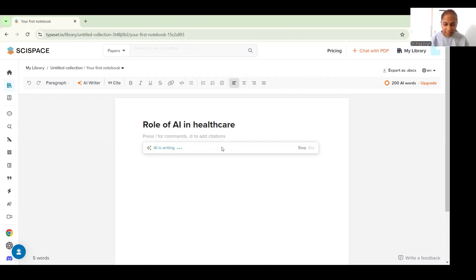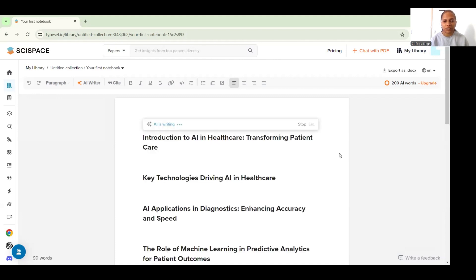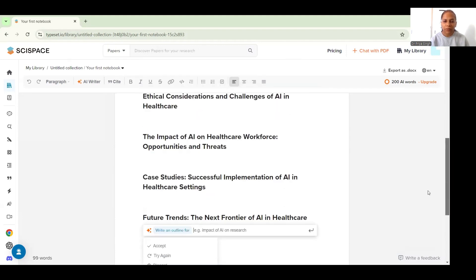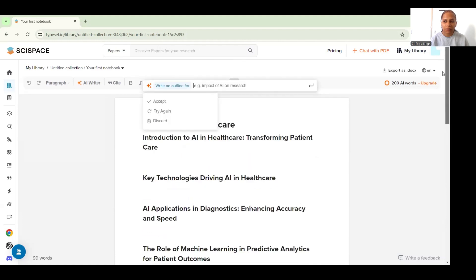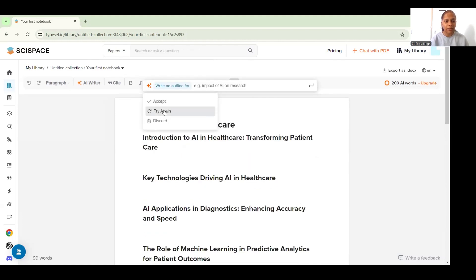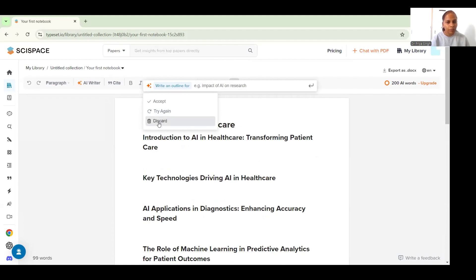So AI is writing as you can see and within few seconds it will give me the outline for my paper. Now you can see that it is up to you whether you want to accept this outline, you want to try again or you want to discard completely. For now I will go with this, I will accept it.